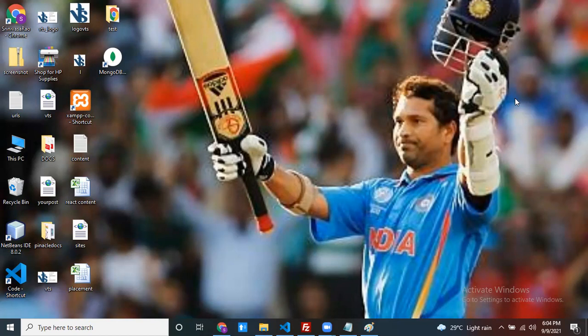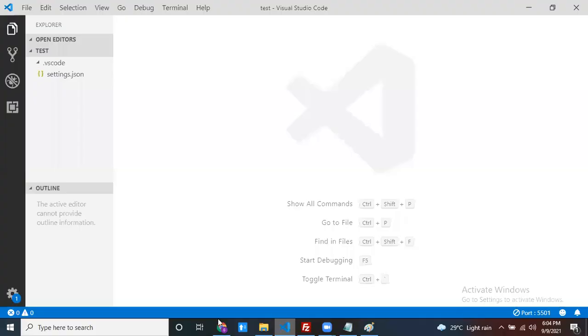In JavaScript, event bubbling is the default behavior — the event travels from innermost to outermost. Let me show you programmatically. Open Visual Studio Code and create one HTML file, test.html.